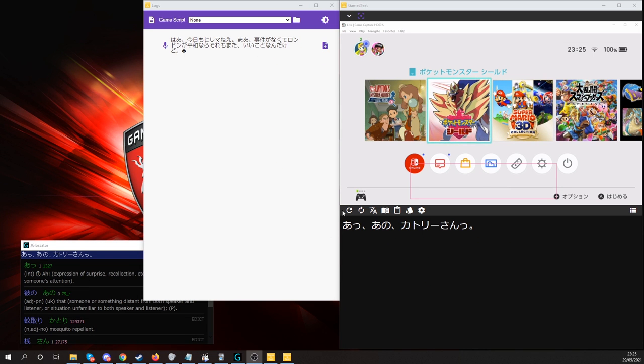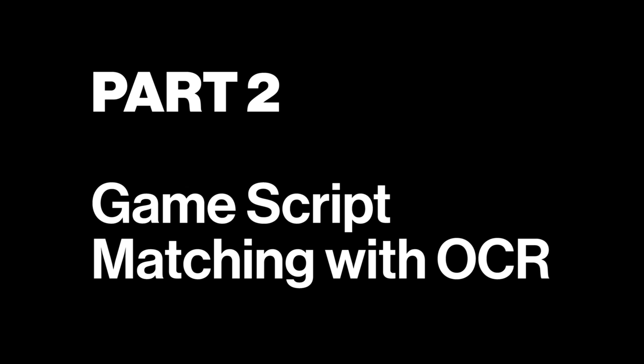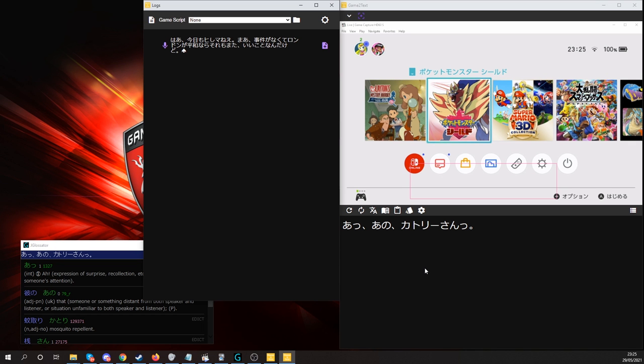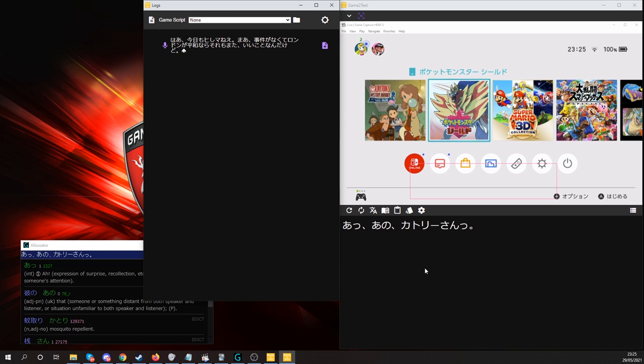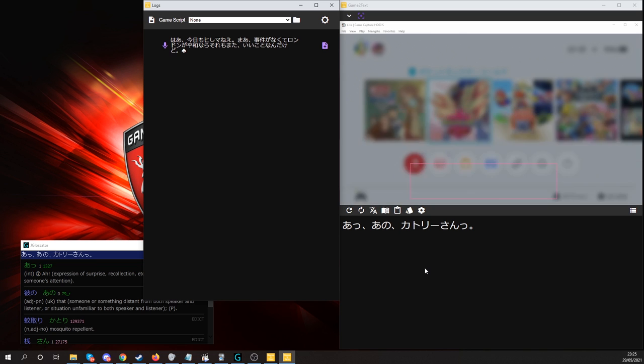If you'd also like to do dark mode, one of your logs, you can simply click dark mode. I'm going to be showcasing something pretty cool, which is game script matching.